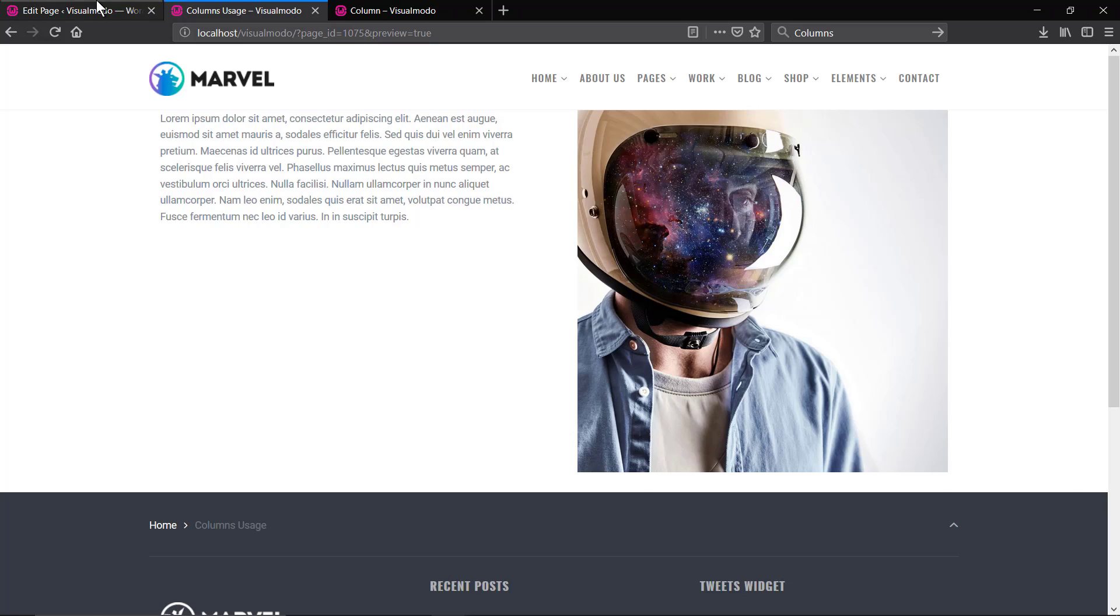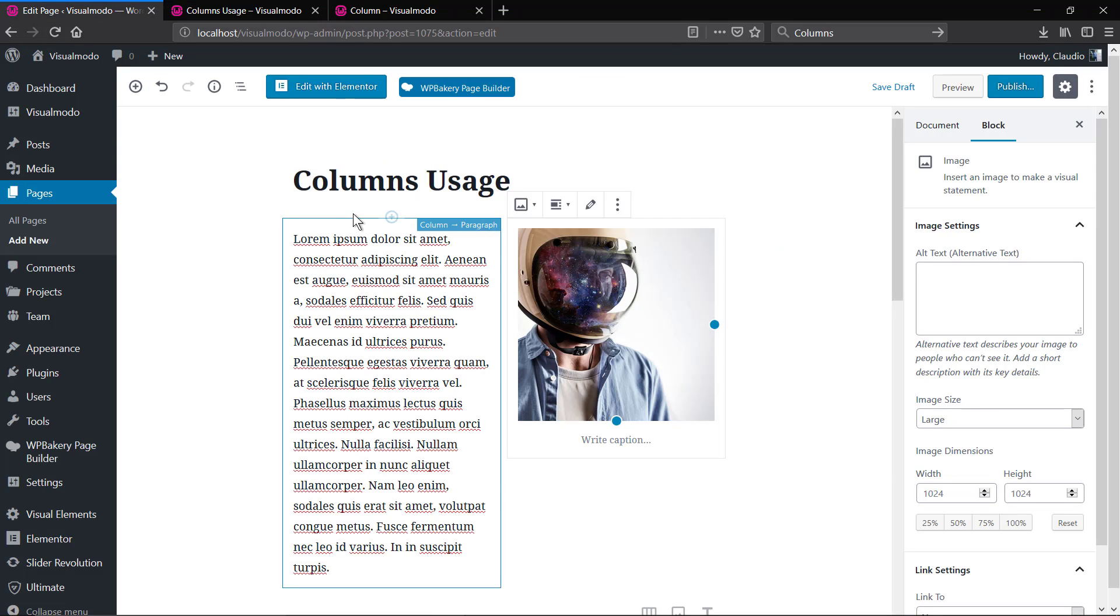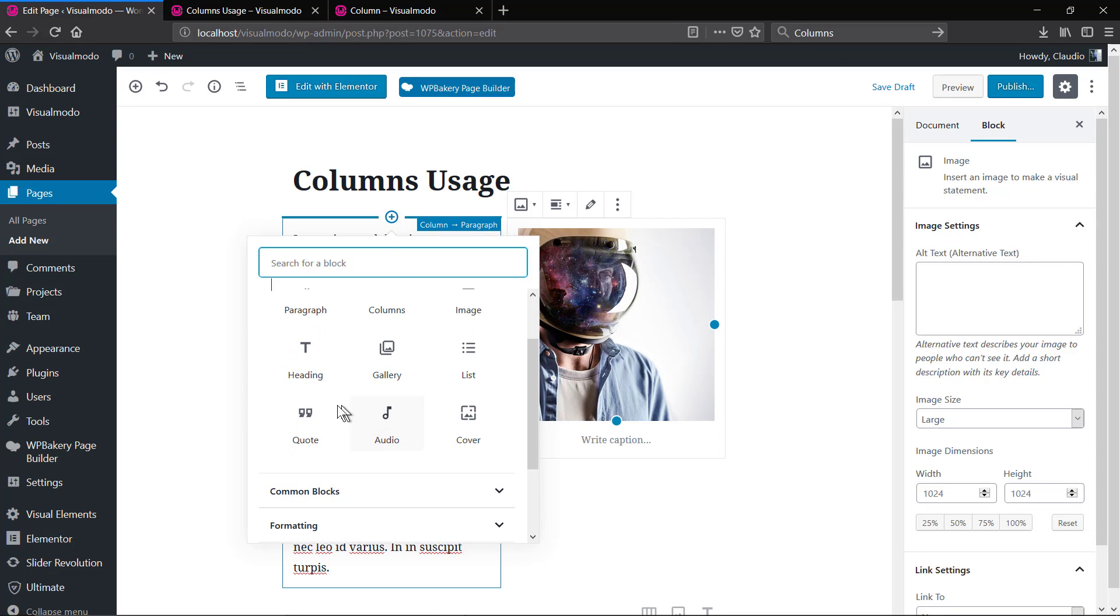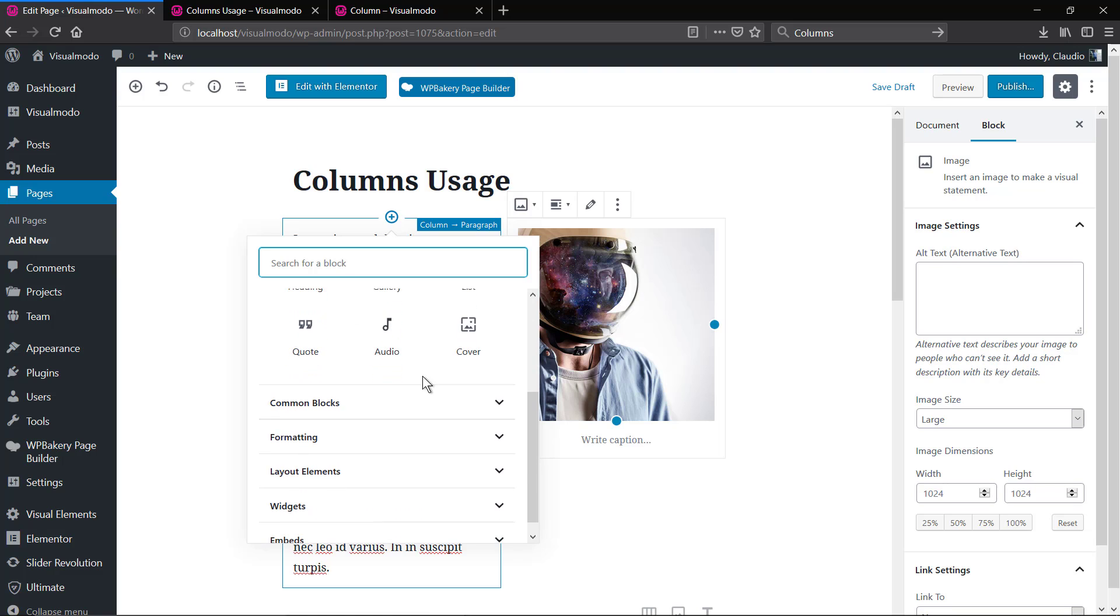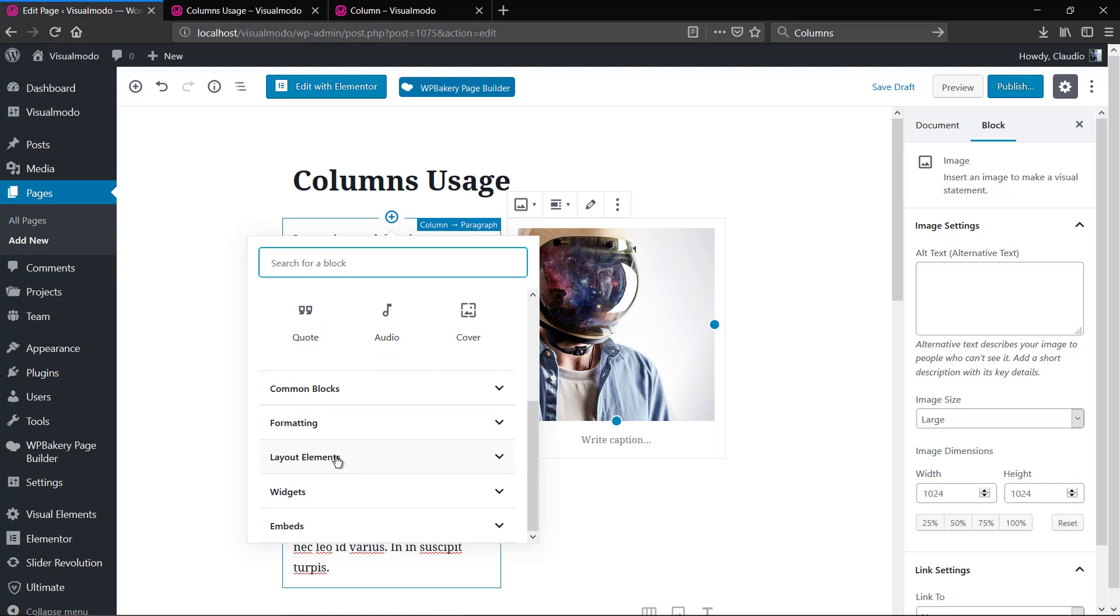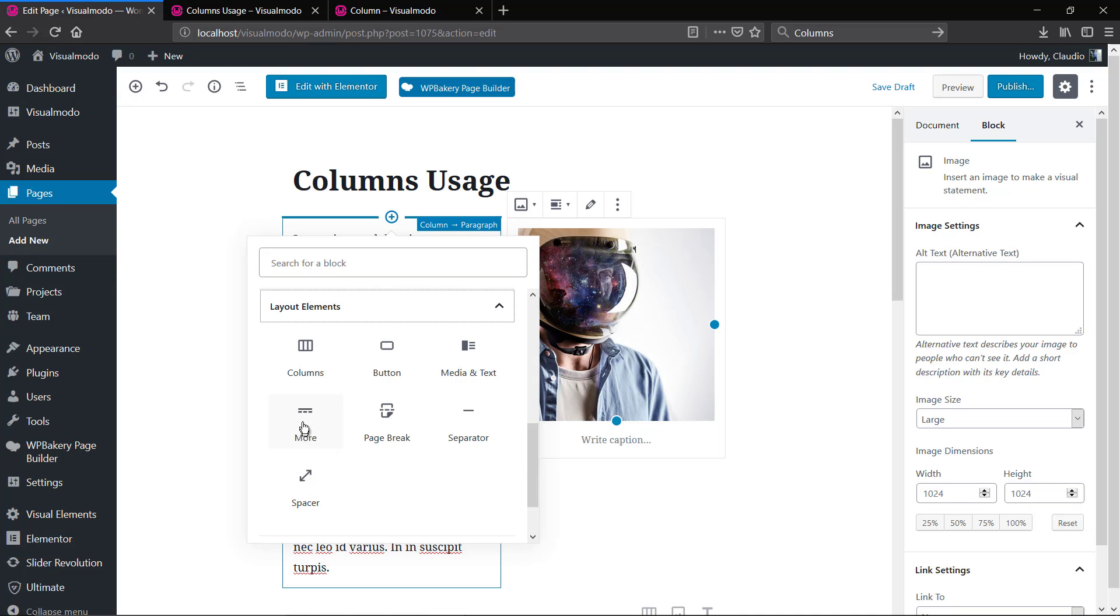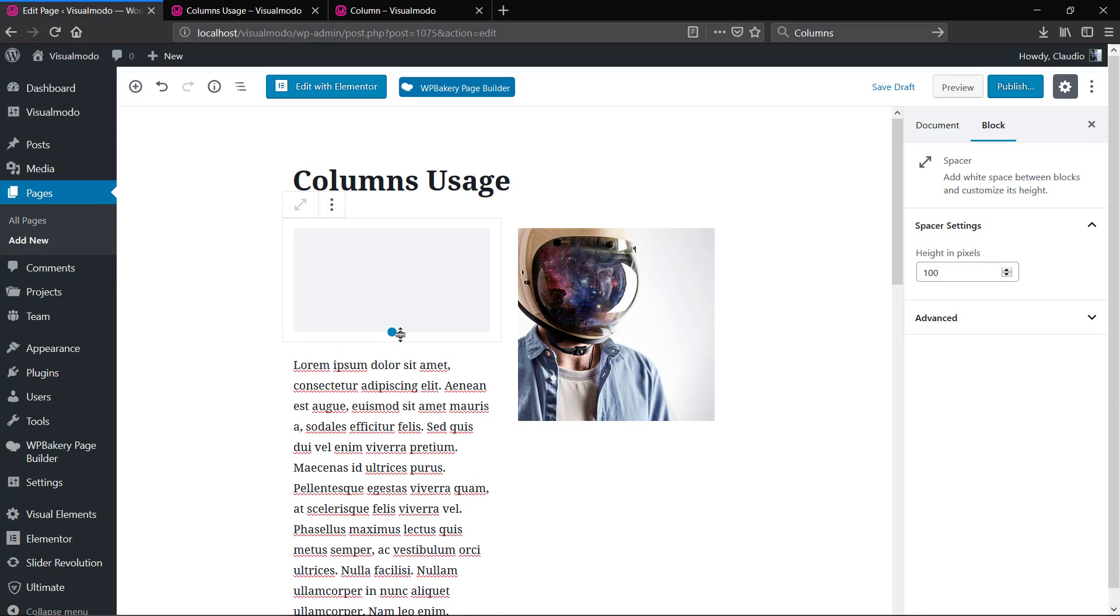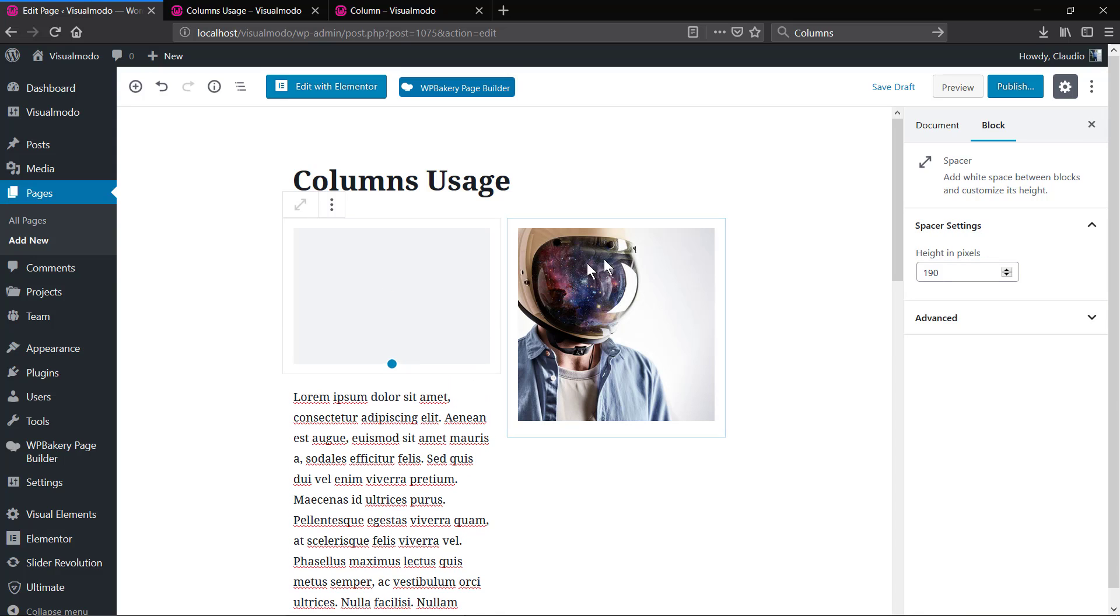As you can see, inside the columns you can apply your content to change the design and create new ones. Let me add some space on it.